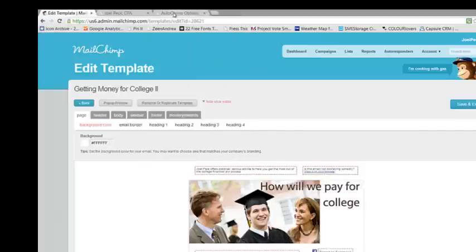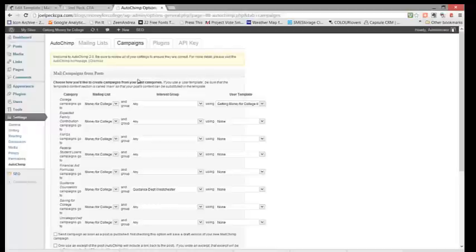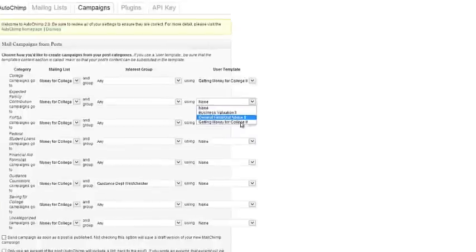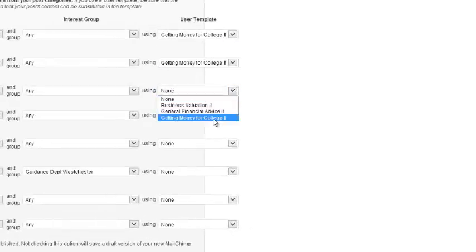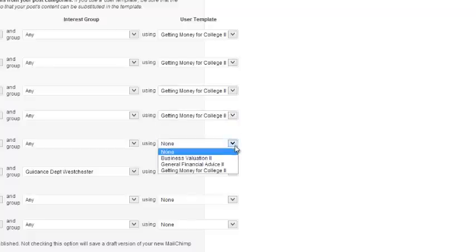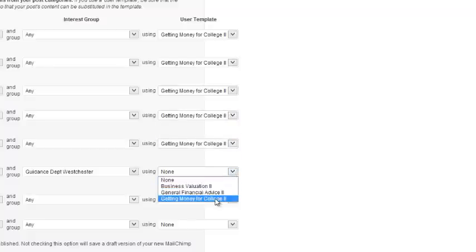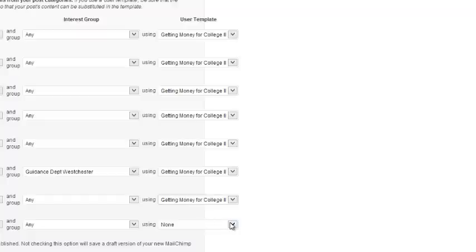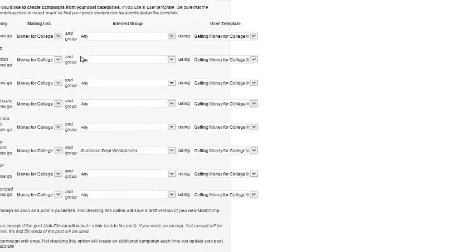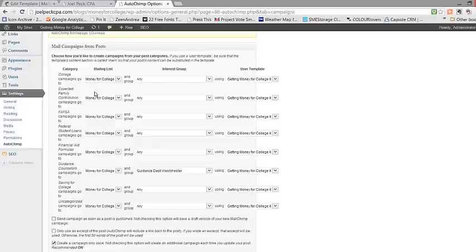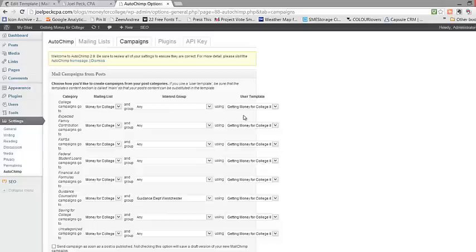So now let's go back into your AutoChimp settings in WordPress. And you can see over here we have a user template. We would select the Getting Money for College user template for each of these categories. As you add categories to your WordPress blog, you may want to identify if they go to a particular list and any particular group within that list. And then which template you want that post to go to. Now remember the categories, lists, interest groups, and templates differ from blog to blog and from list to list.